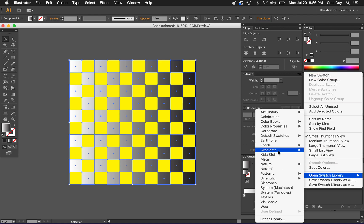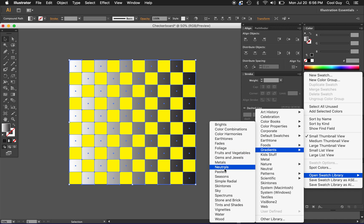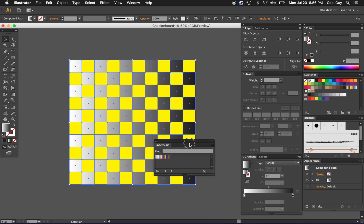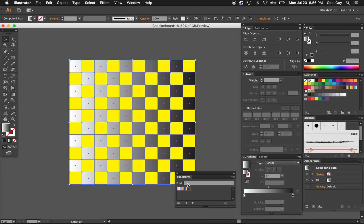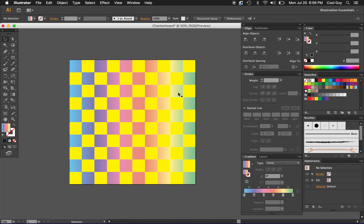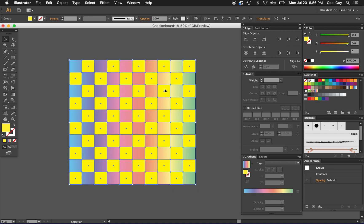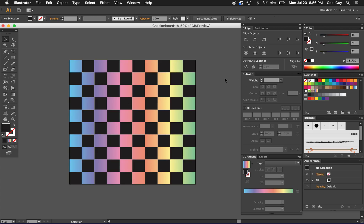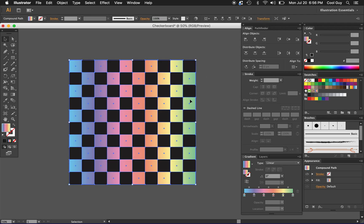I'm going to open up some gradient swatch libraries, just going to go to spectrums here, and I'm going to click just the spectrum here. I think that looks nice. Instead of this yellow I'm going to turn this black. That kind of gives a little bit more customization to your checkerboards.